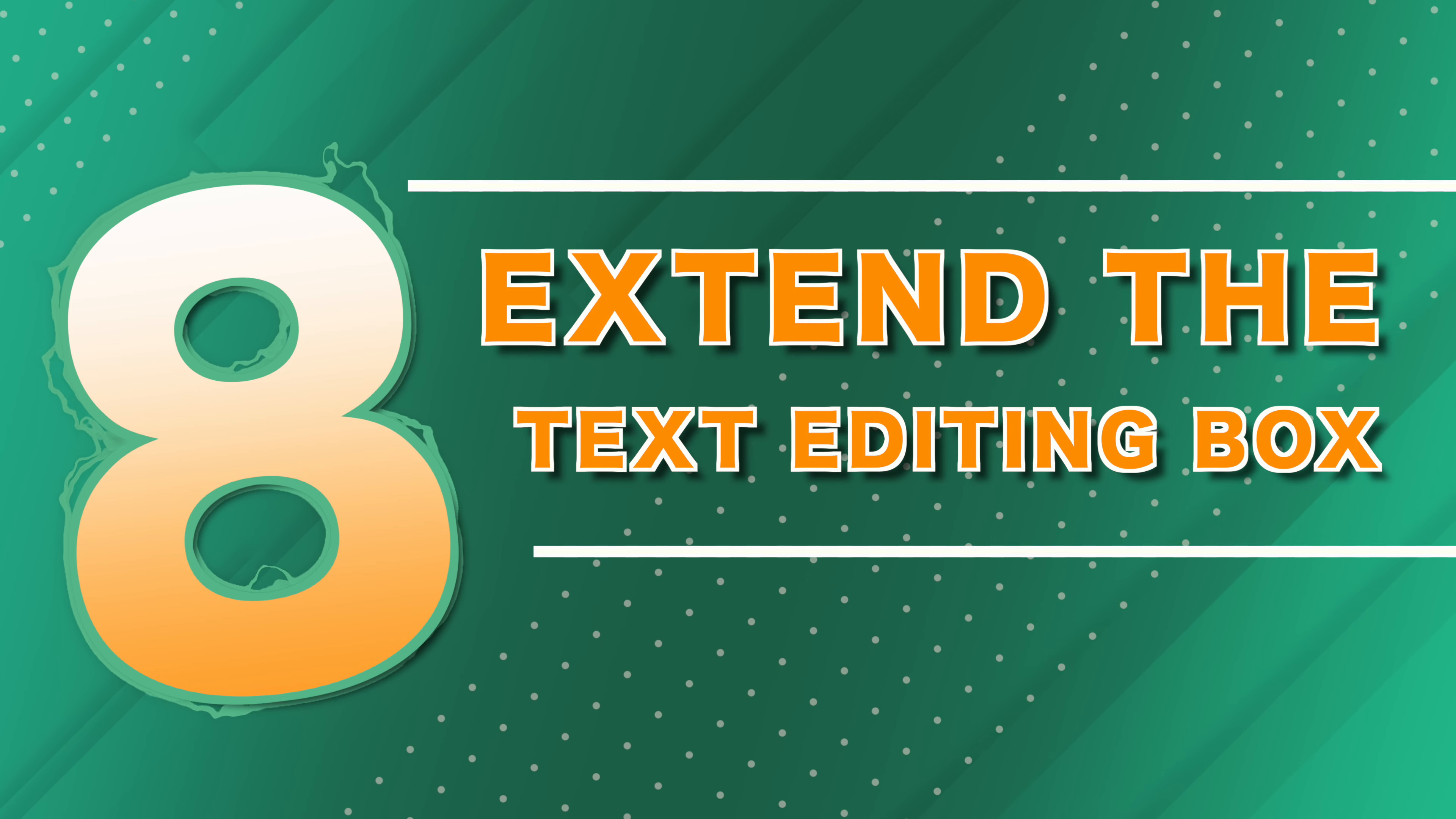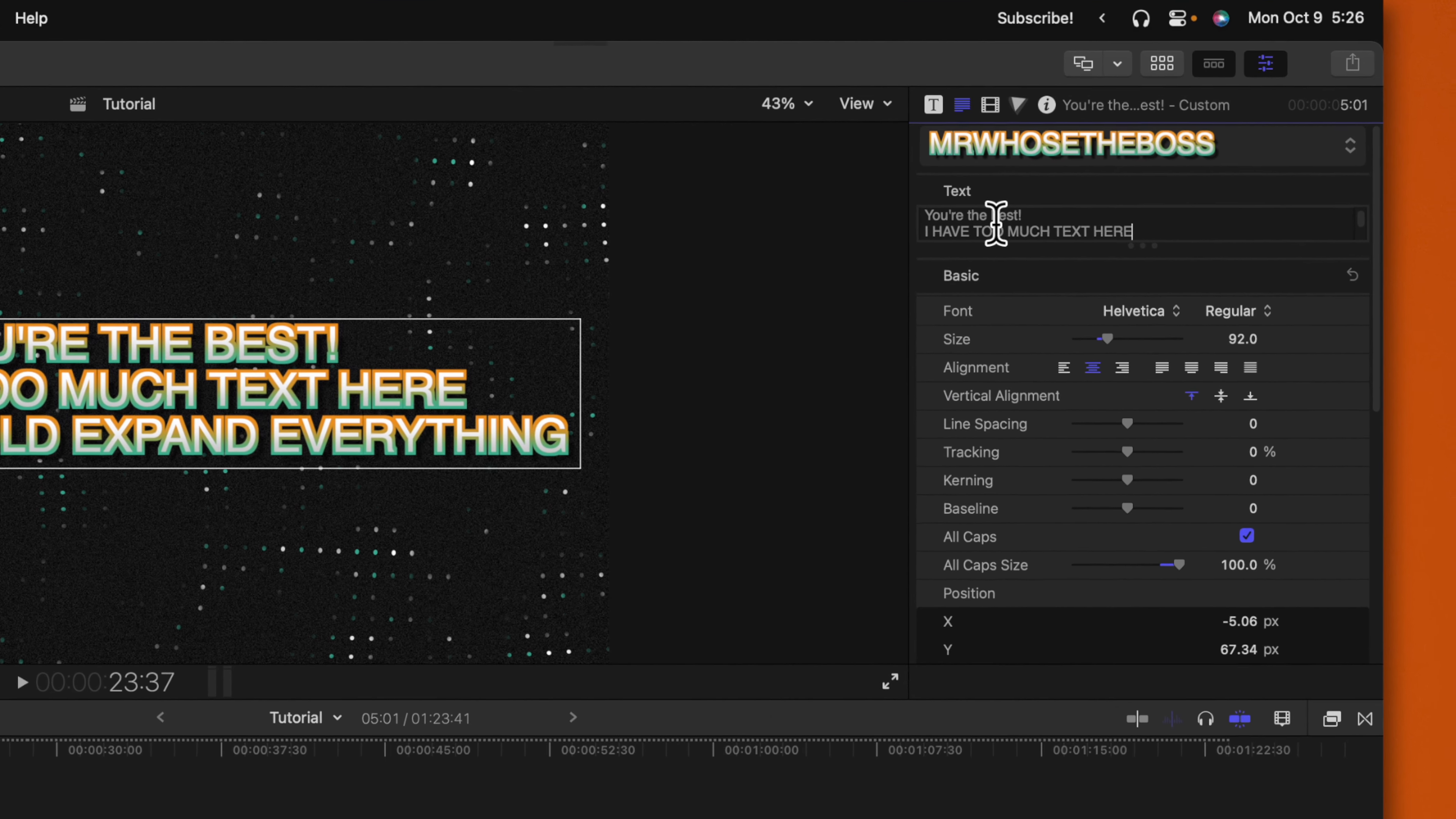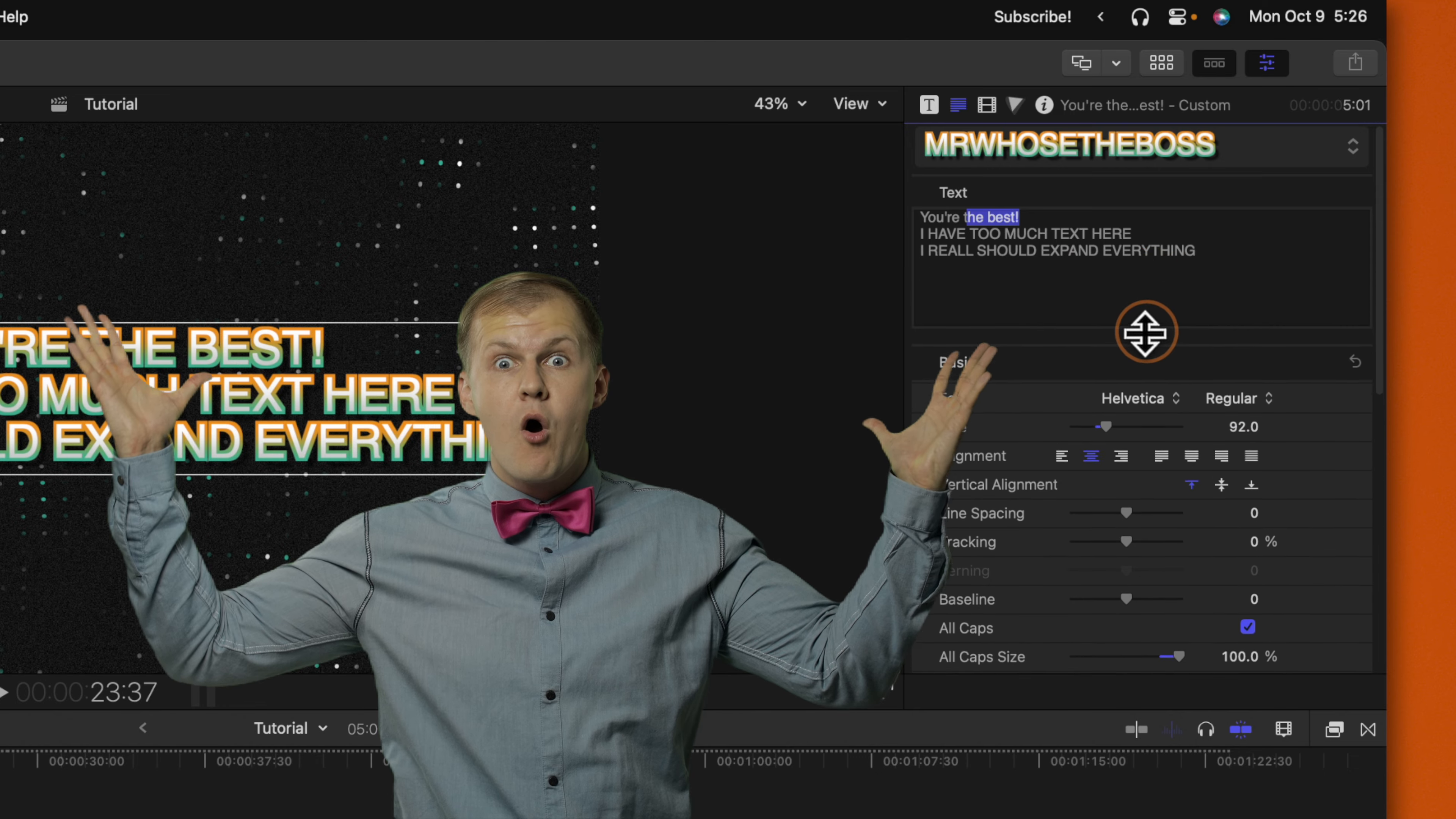Now with tip number eight, this is a super simple thing, but once you know about it, it's going to change your life. Have you ever been trying to work with text and you just have this super tiny box here? Well, it's pretty easy to look over the fact that there's these three dots indicating that you can actually expand this out.